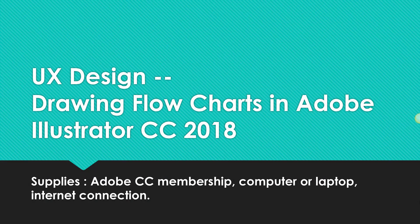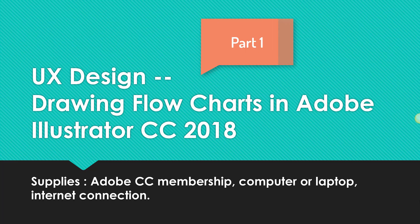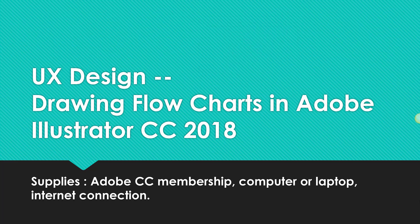Hello everyone and welcome back to UX Design DGM 153. Today, or at least in this presentation, we're going to be talking about drawing flowcharts in Adobe Illustrator CC for 2018. So if it's like 2020, you may want to skip this and go to something more recent.